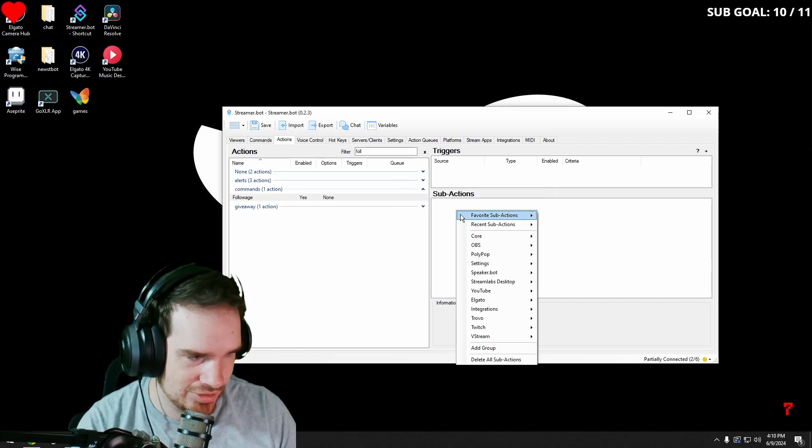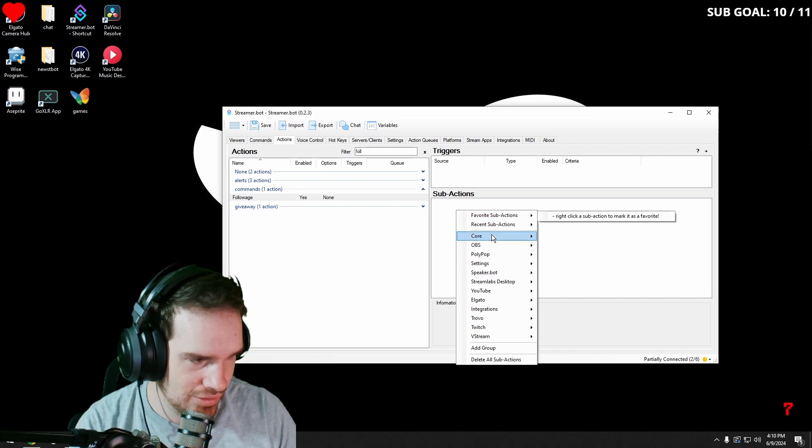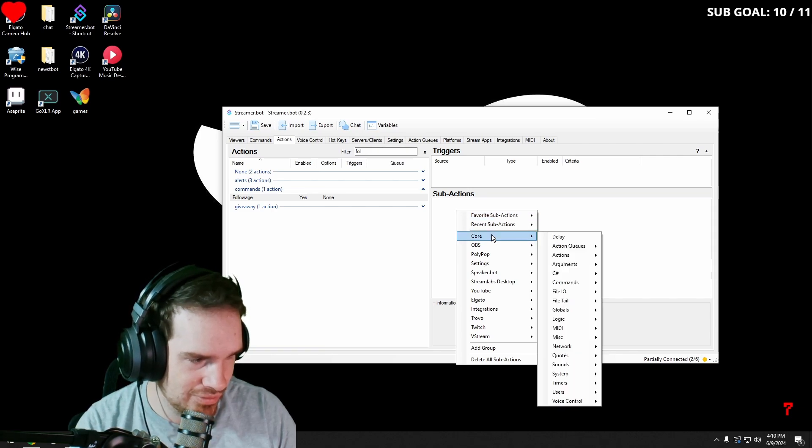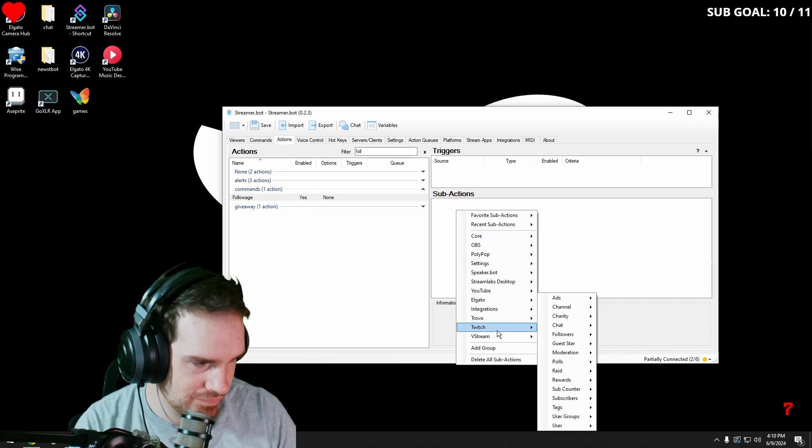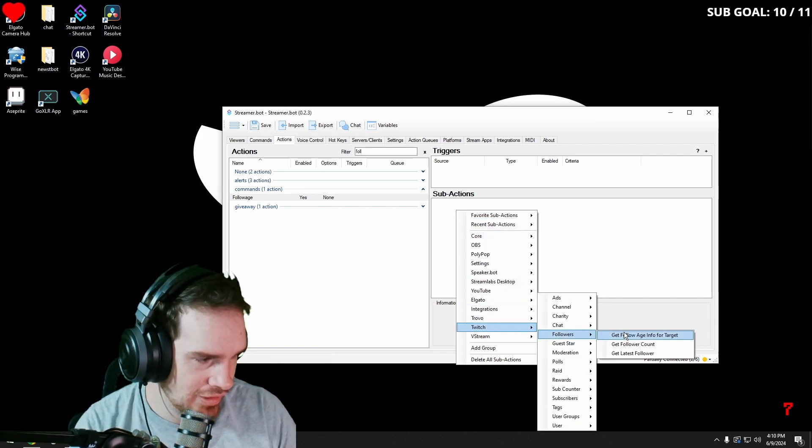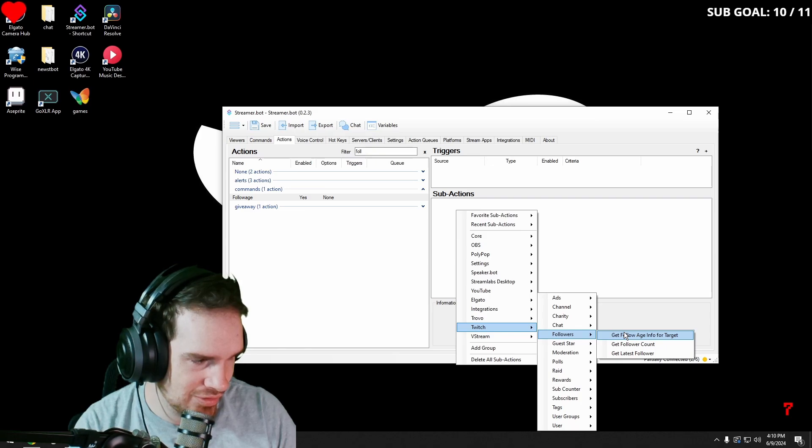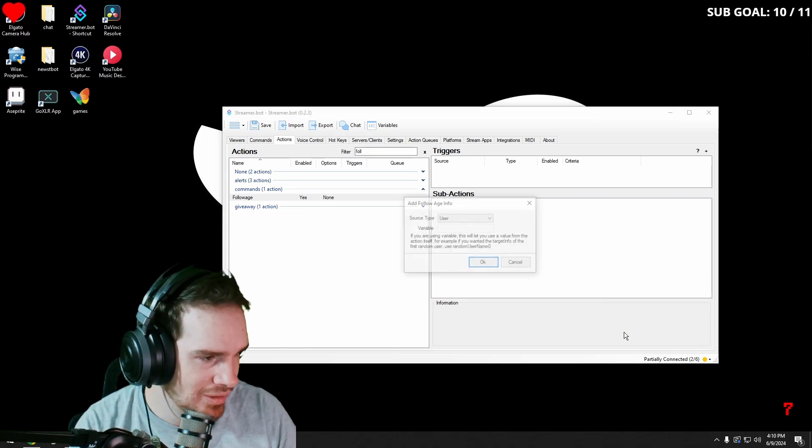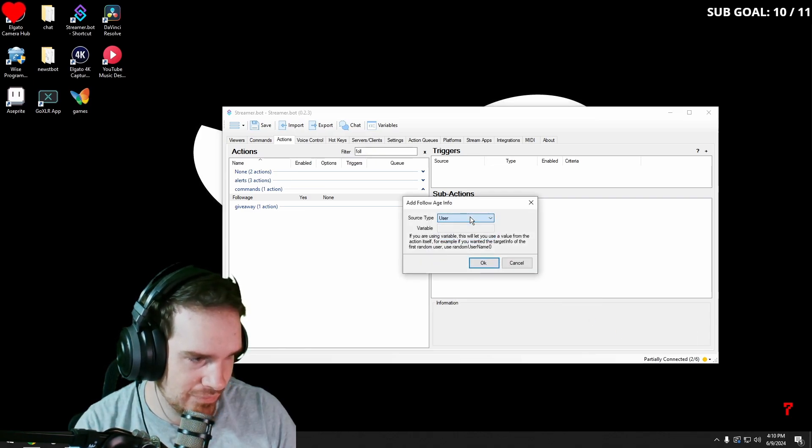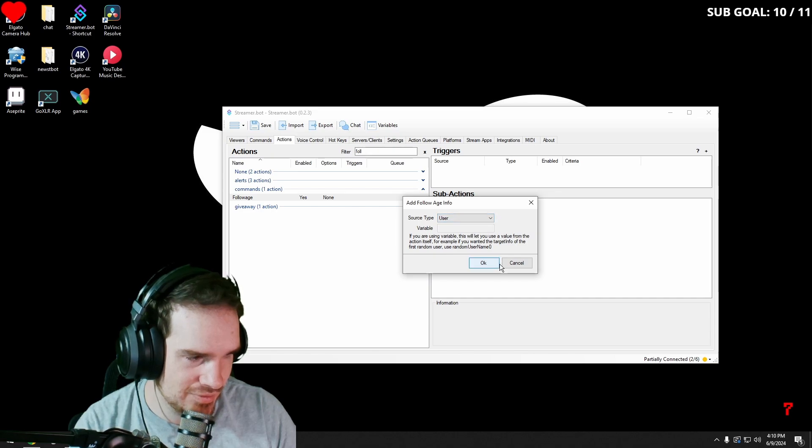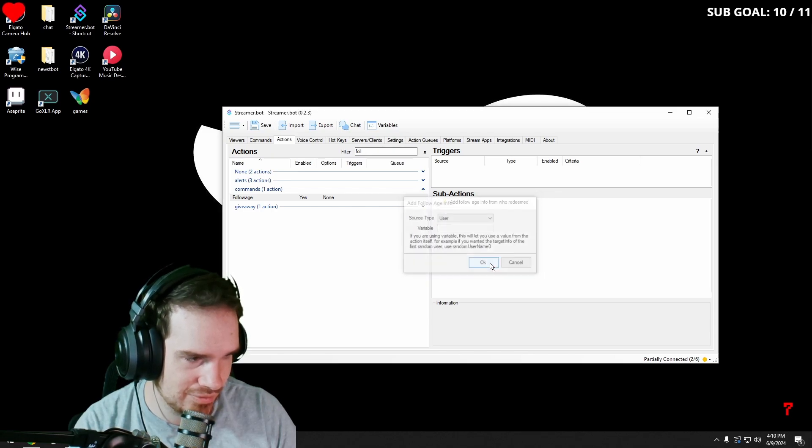Then we're going to go into sub actions and we are going to go into Twitch followers, get follow age info for target. And then we want to keep it as user. Go ahead. Okay.